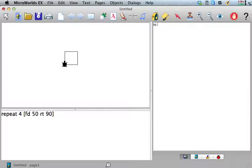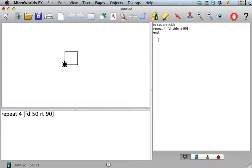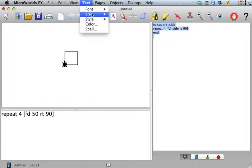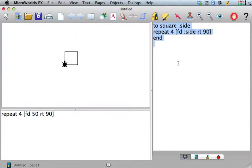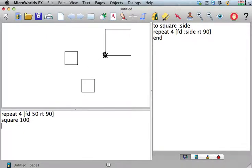We saw that we could write a procedure to square side: repeat 4, forward side, so we can make it whatever size we want if we have this input variable. So we could write a procedure, and now we can say square 50, or we could say square 100, or square 30.